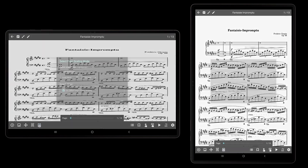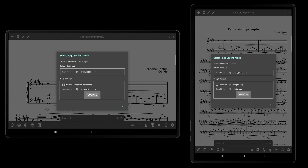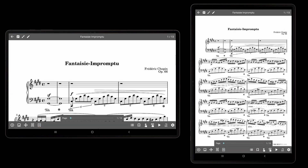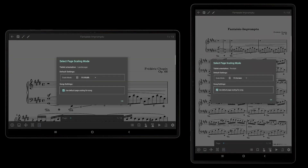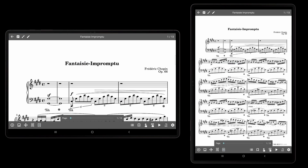On the page scaling dialog, there is a setting that controls whether the current song uses the default page scaling settings or overrides those settings. It may be useful in some situations to have some songs use a different aspect ratio than the default. Tapping the Apply button provides a mechanism to apply one song's settings to other songs in the current set list or to the entire library. It is also important to note that a different page scaling mode can be applied per orientation of the tablet. This means that the page scaling mode can be set to Fit Screen in Portrait and Fit Width in Landscape to make the best use of the available screen space.